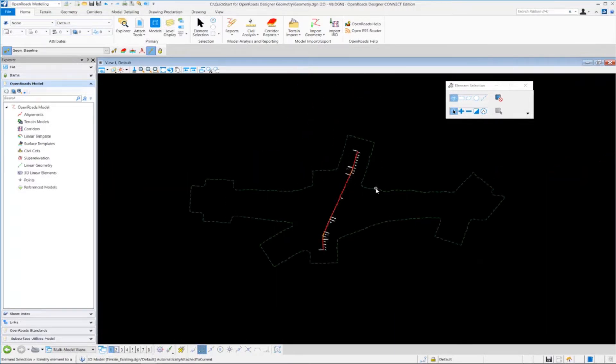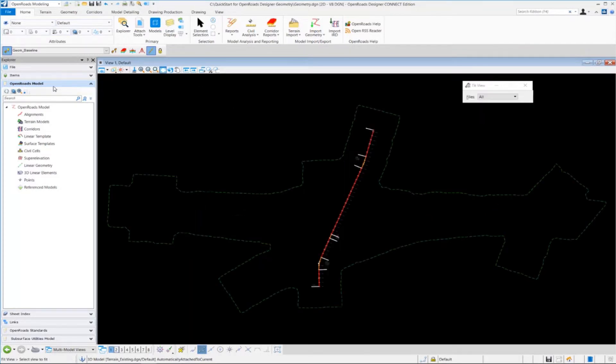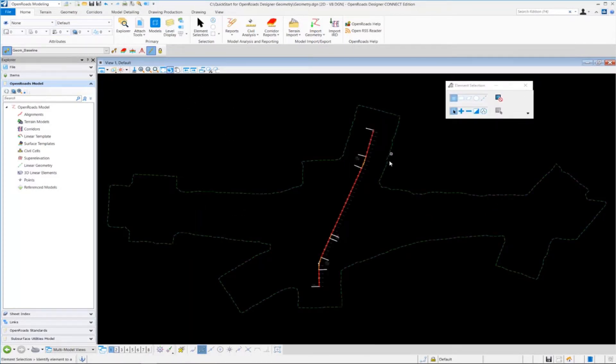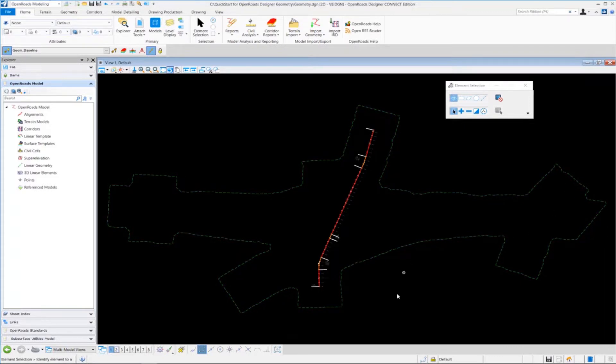If I zoom out here, I fit my view. You can see the terrain model boundary inside of my DGN file.